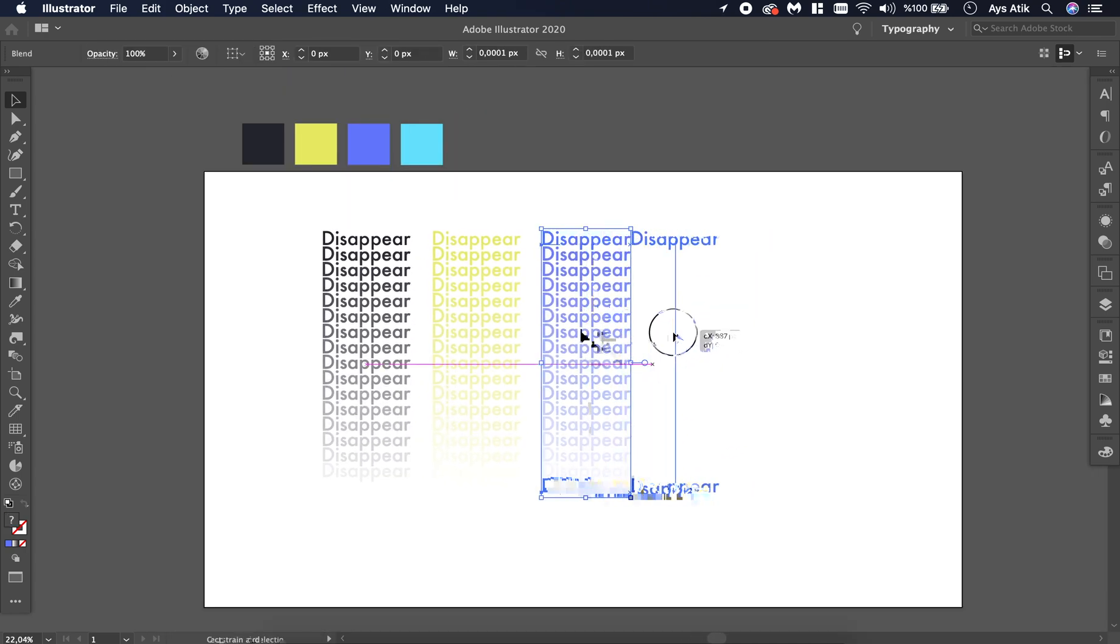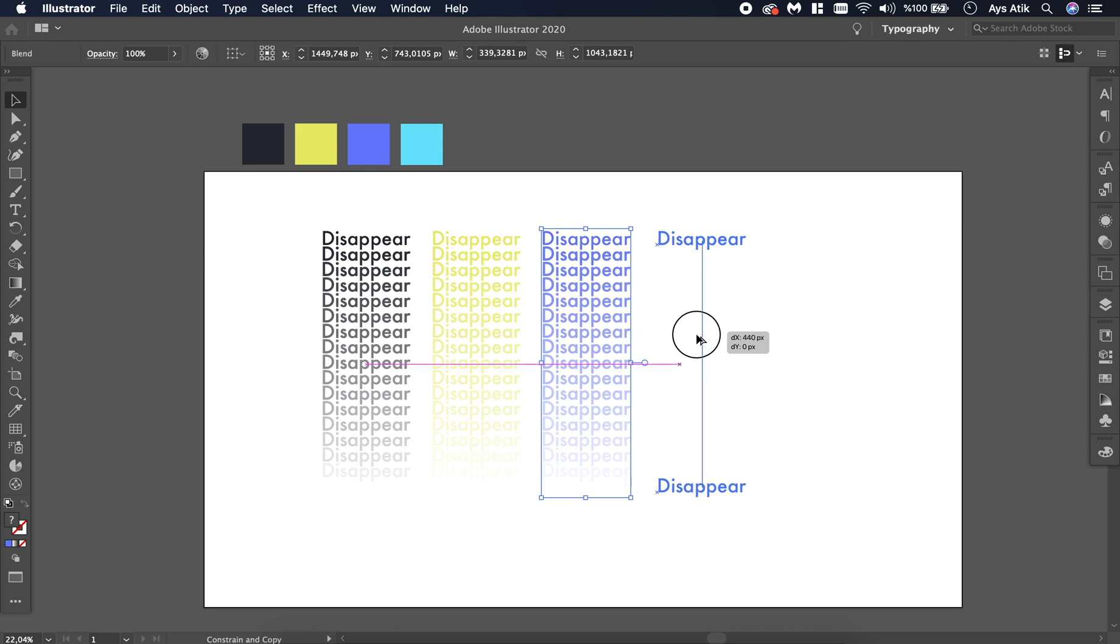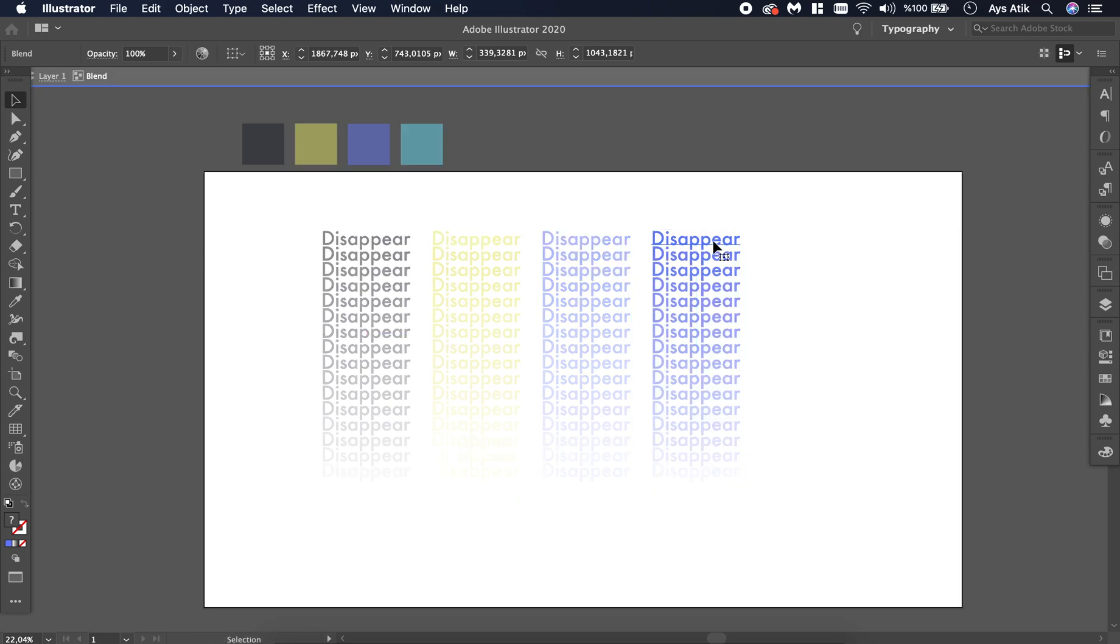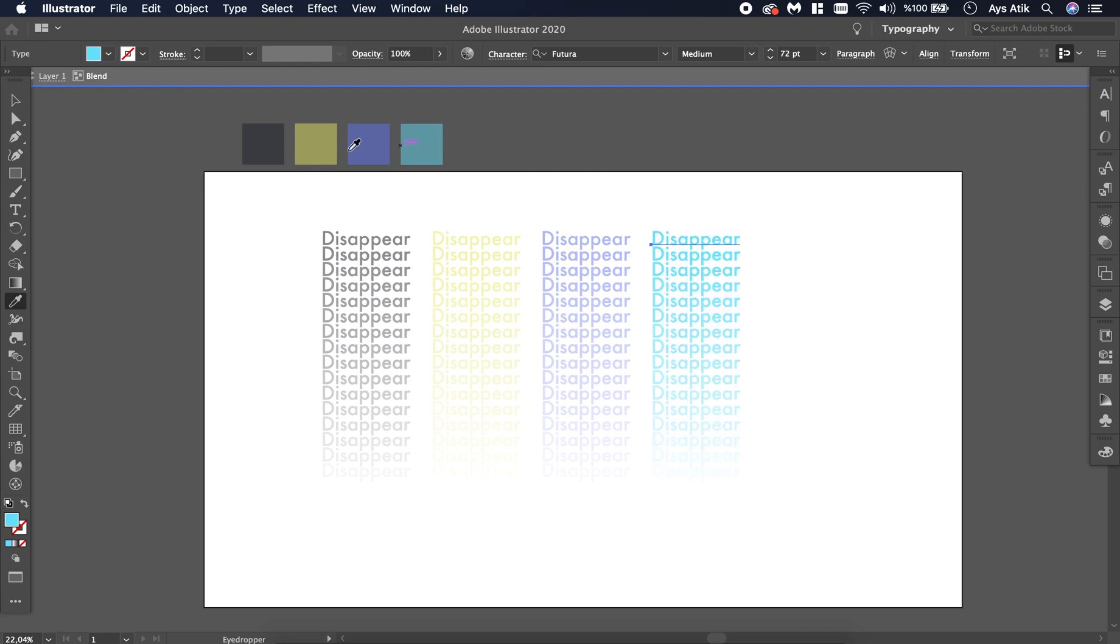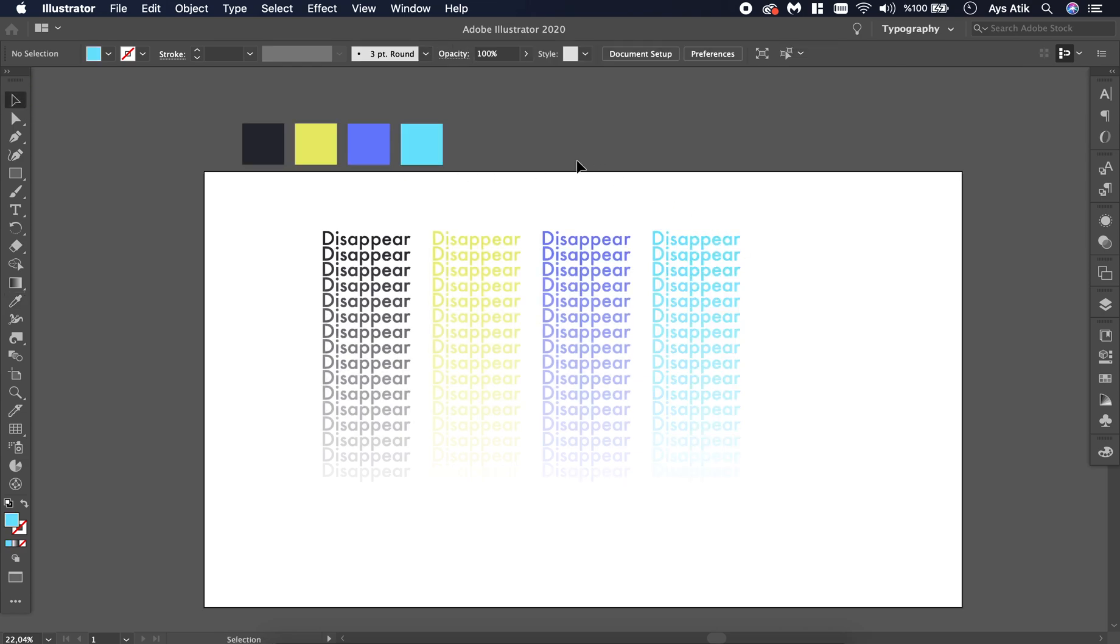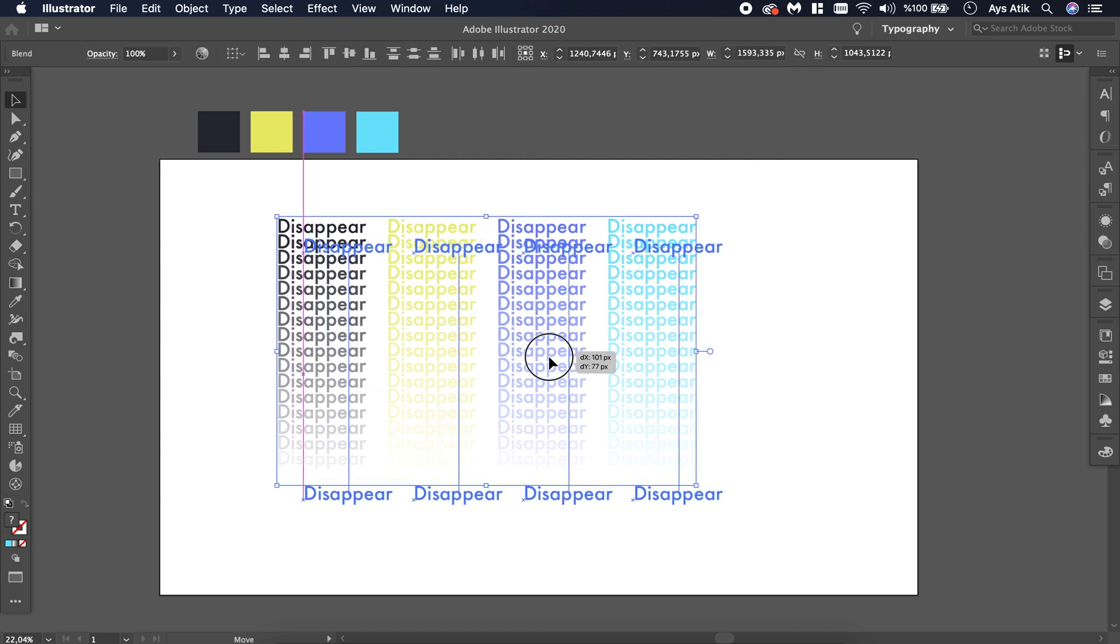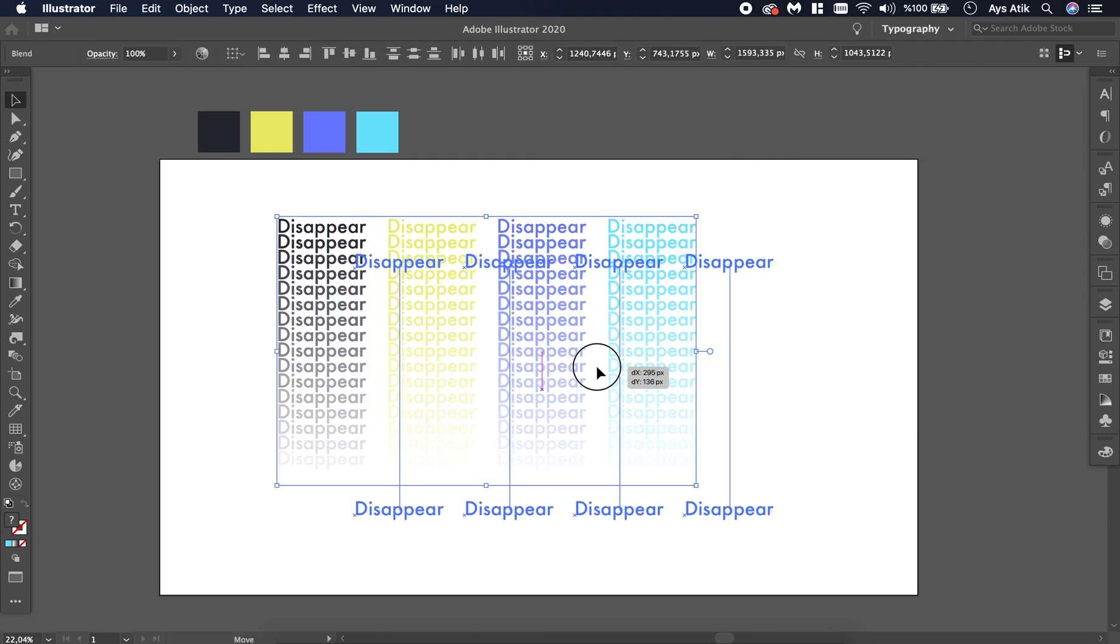And the Blend tool works like the Gradient tool, but it makes everything itself. You don't get to choose.